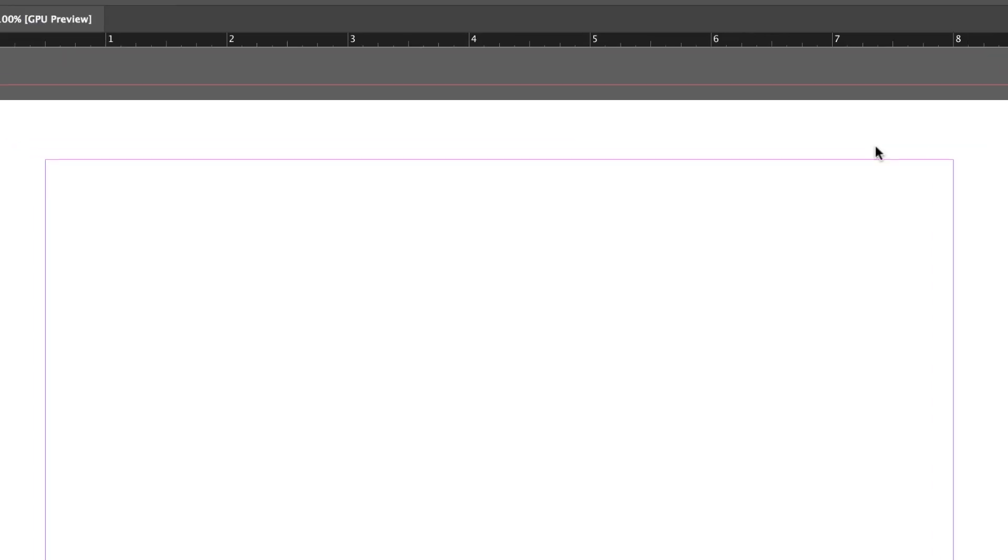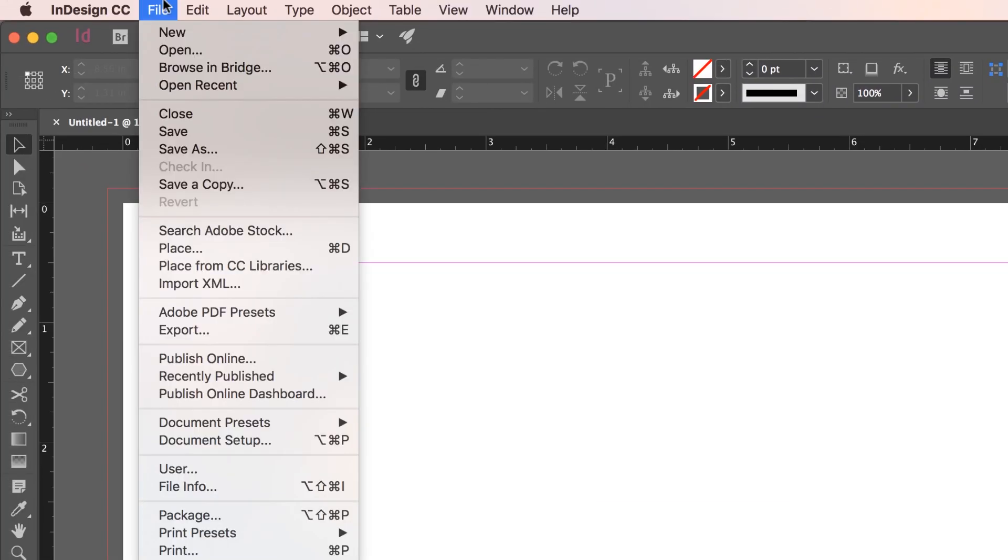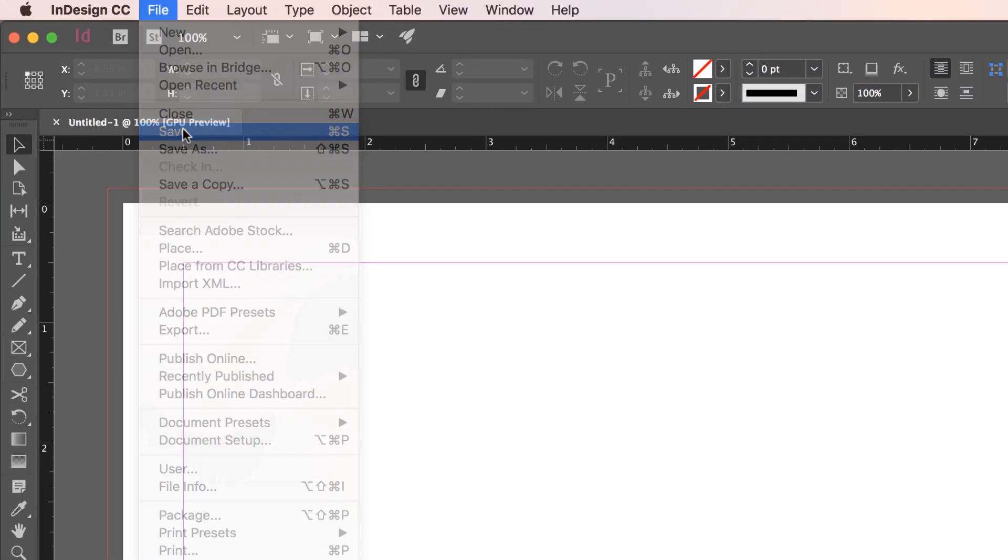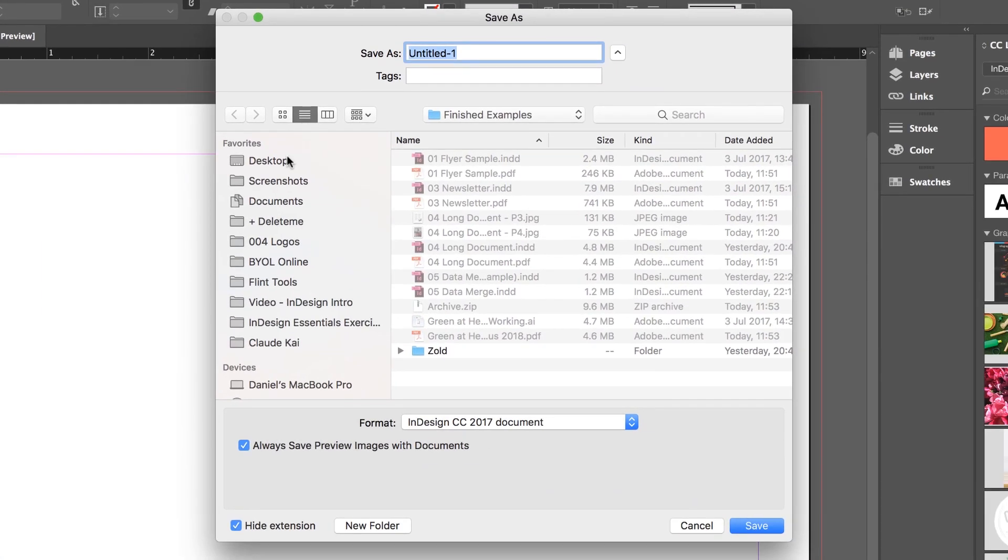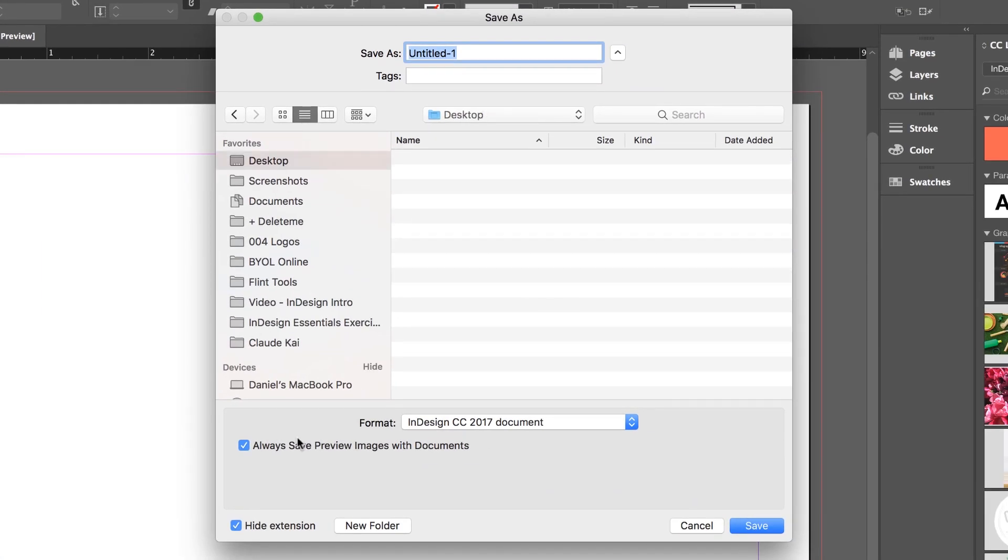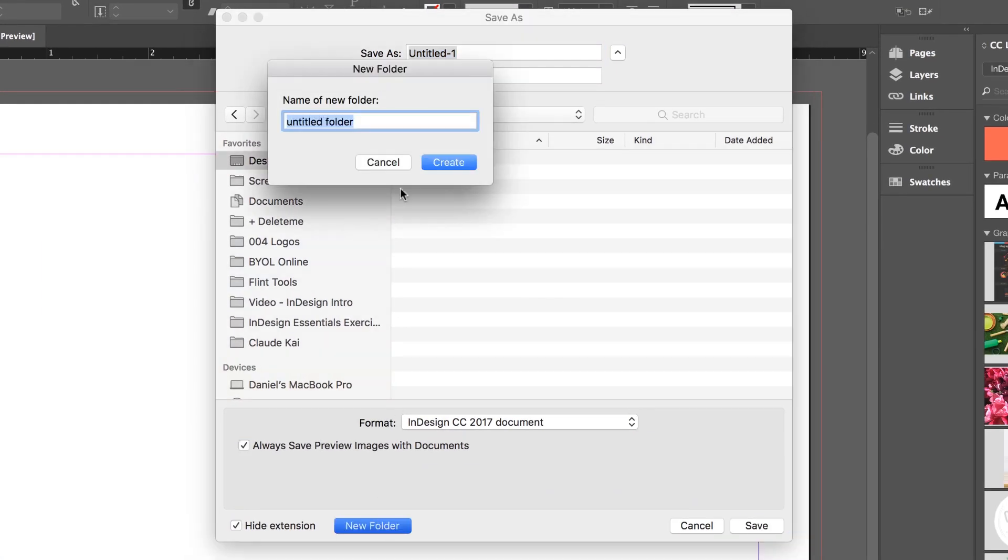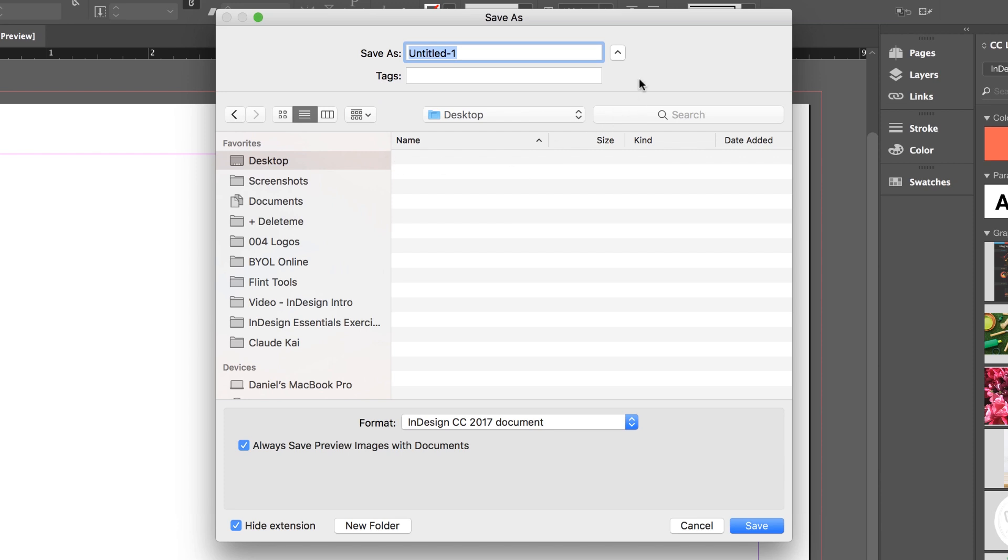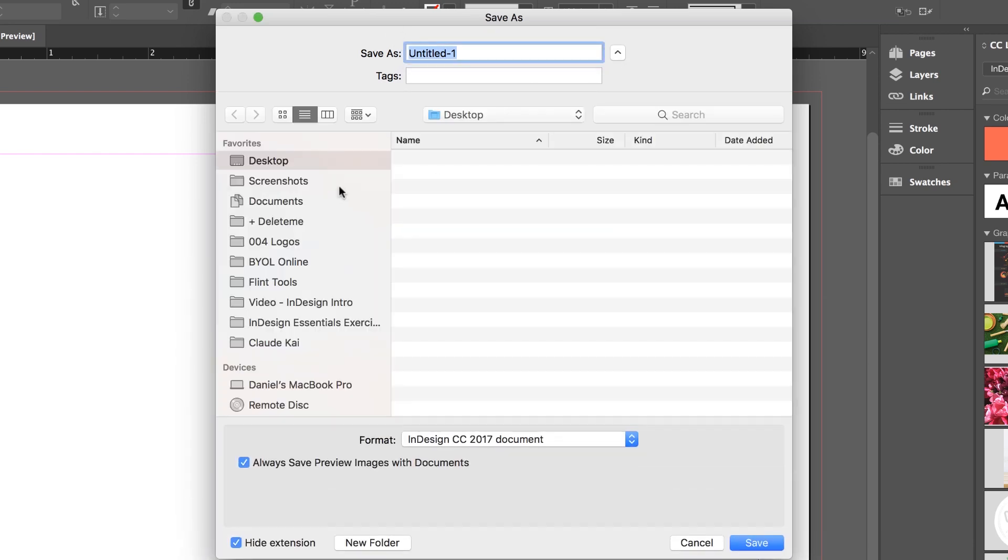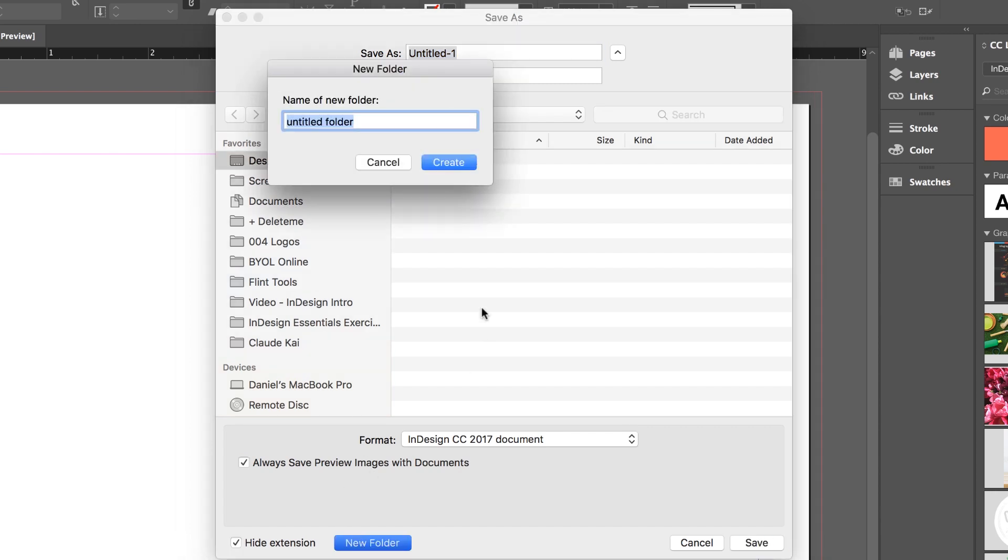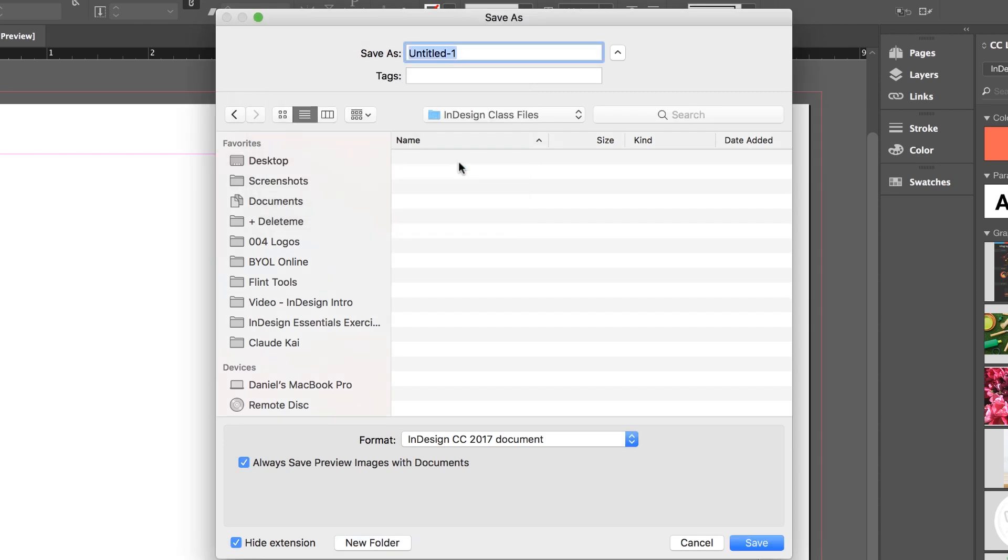Before we go any further, let's go and save this document. So let's go up to File, and let's go to Save. Where we're going to save it? I'm going to save one on my desktop, I'm going to make a new folder. If you're using a Mac and it's a new Mac, you might be looking like this, it looks a little different. Click this little arrow here. Find your desktop on the left hand side, make a new folder. I'm going to call this one InDesign Class Files. Click Create, and we'll stick everything we make during this long course into that folder.